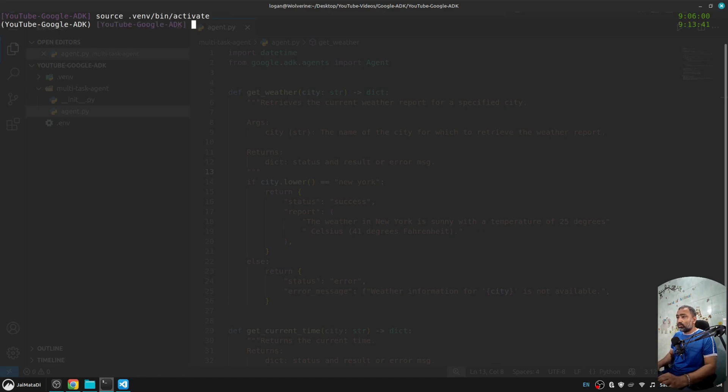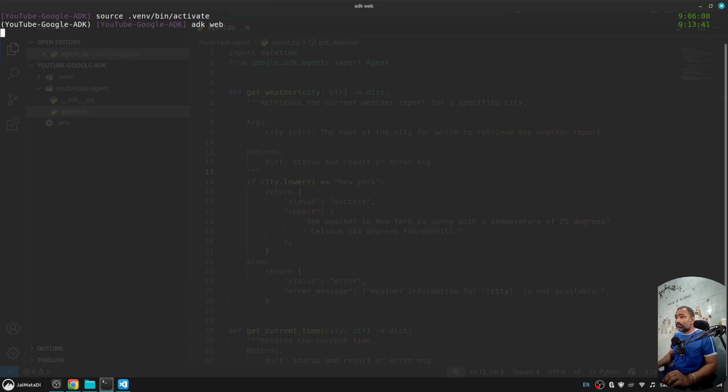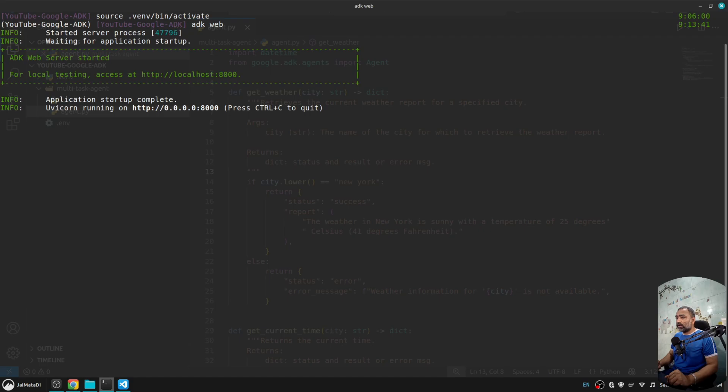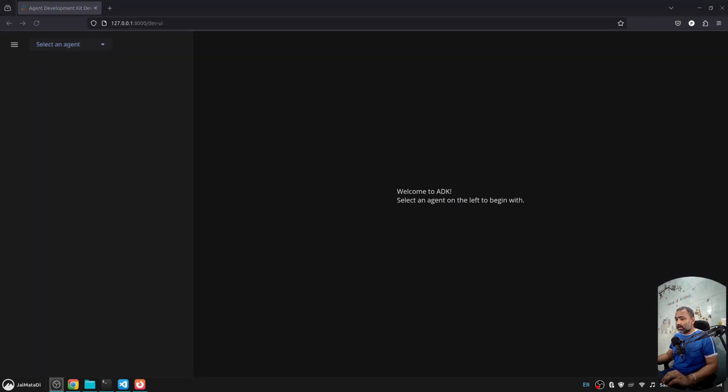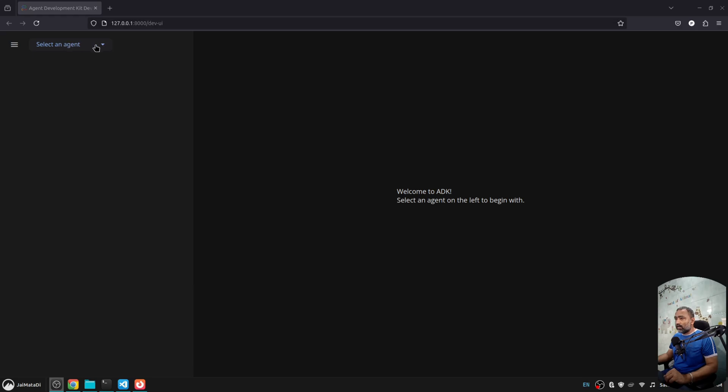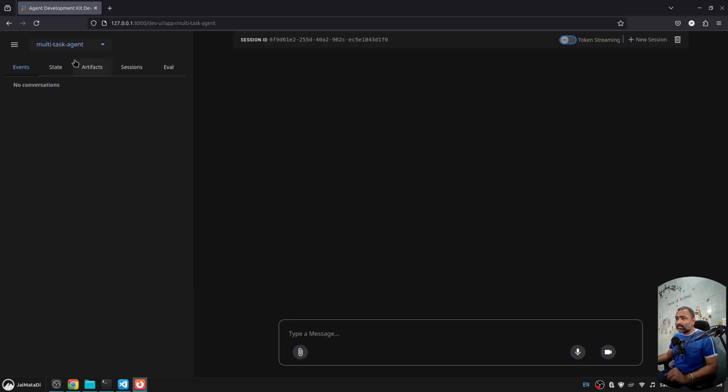What I'll do is open my terminal. First, let me source into the environment, and then I'll say adk web. This will spin up the server for us. If we look here, you can see we have the server up and running.